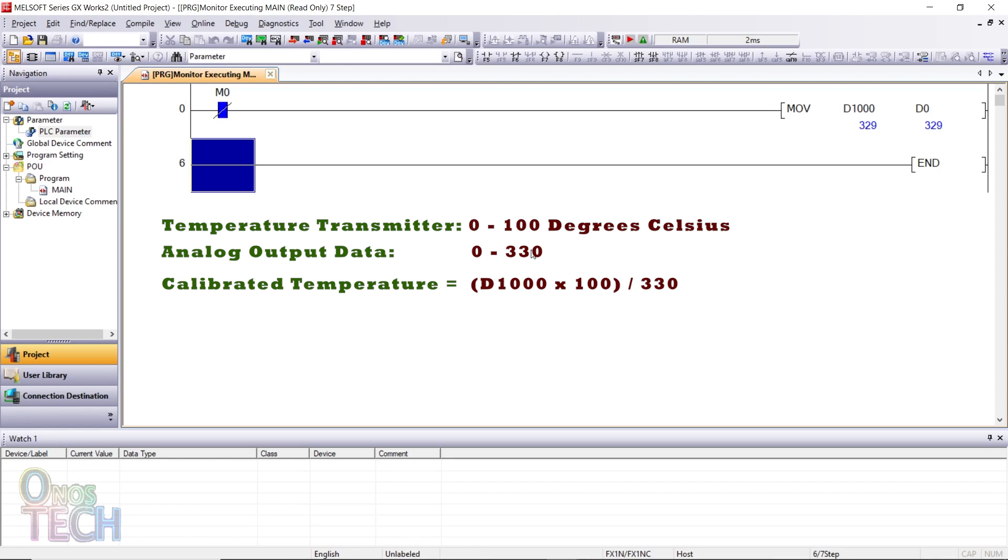The calculation to determine the calibrated value of the temperature transmitter is D1000 times 100 and the result is divided by 330. This can further be simplified to D1000 times 10 divided by 33.